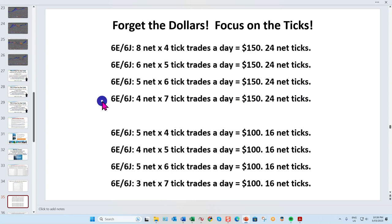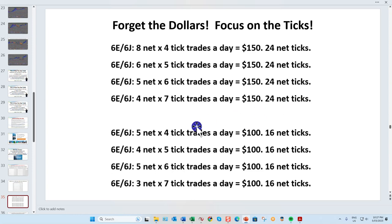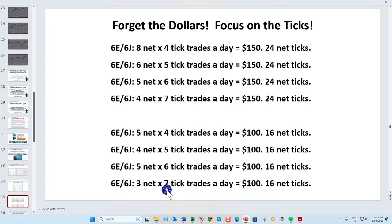If you're happy with $100 a day and only want to trade for an hour and a half to two hours, here's how you can do it: three good seven-tick trades a day — I'll show you exactly how to do that in a moment.